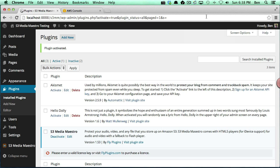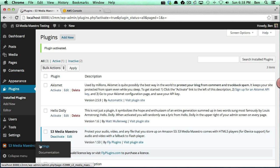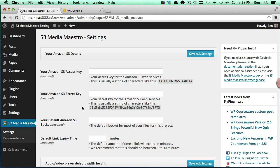So the next step is to actually configure S3 Media Maestro so that we can actually begin to add our protected video, protected audio, and protected files. So now what we want to do is click on S3 Media Maestro and go into our settings area and you'll notice we've got several things to configure here.